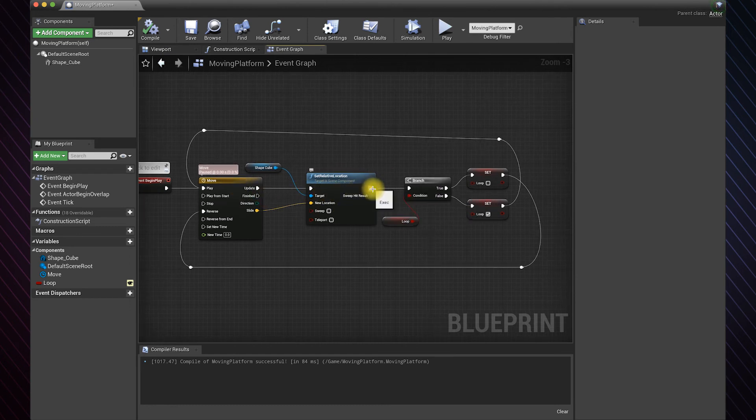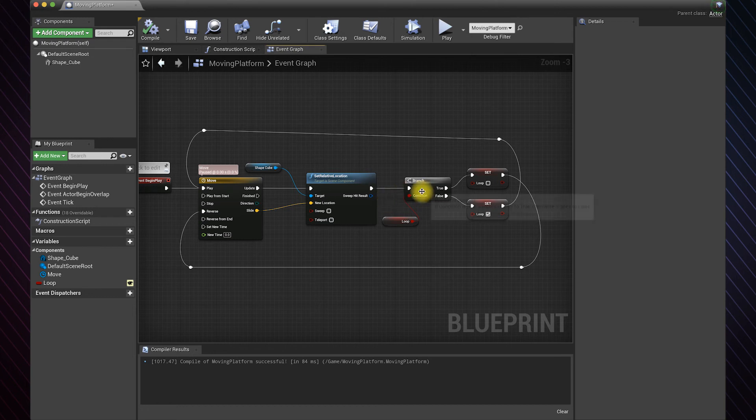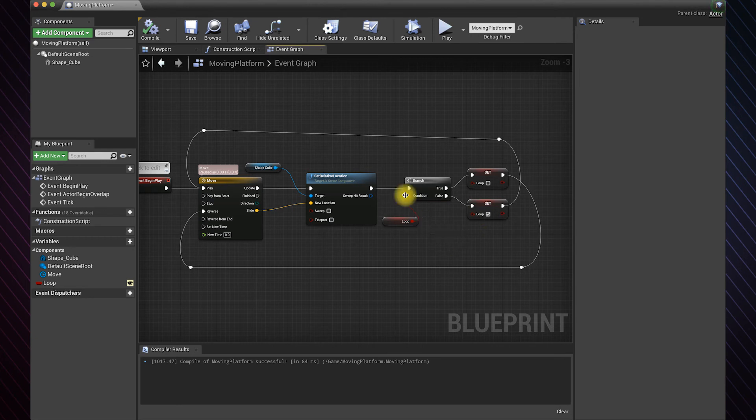We also need to add a delay between iterations. Otherwise, the loop wouldn't work correctly because both conditions will be applied at the same time, which will make the platform stutter in its place.